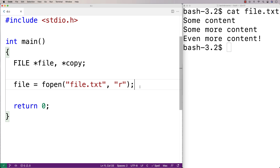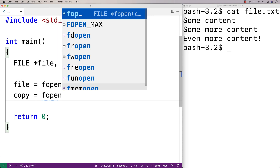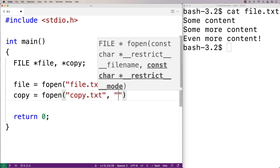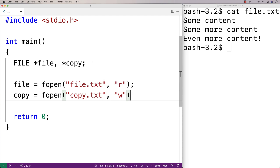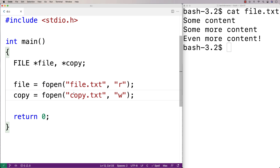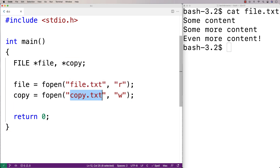Then we're going to open up the copy as well. We'll say copy is equal to fopen, copy.txt, and then w. This is going to do the same thing as the first fopen, except it's going to open up a file called copy.txt and it's going to open it up for writing — that's what the w does. It's writing mode basically.